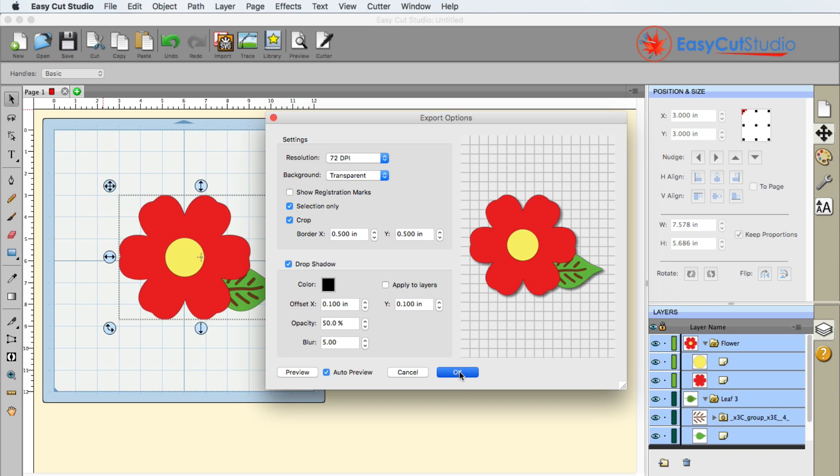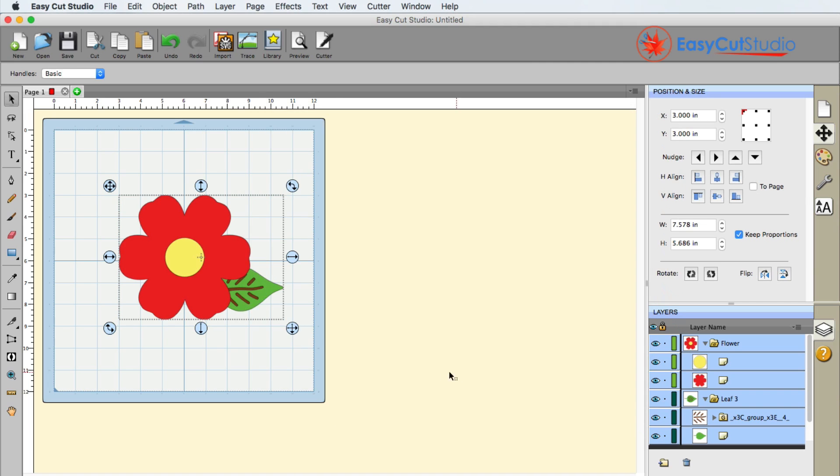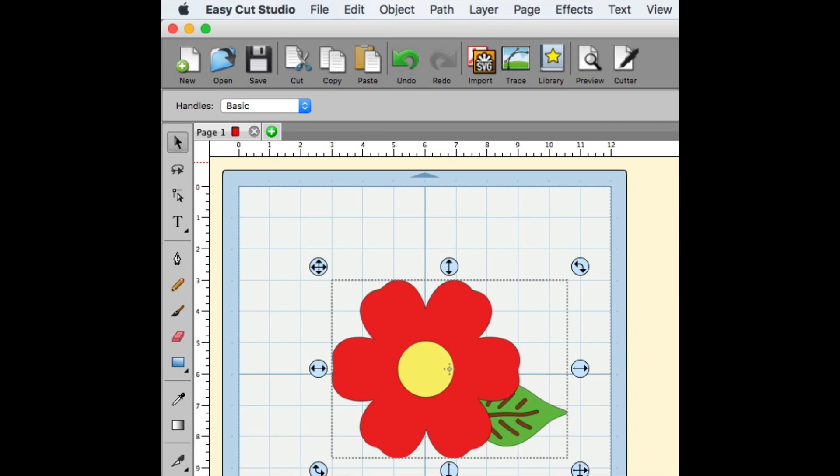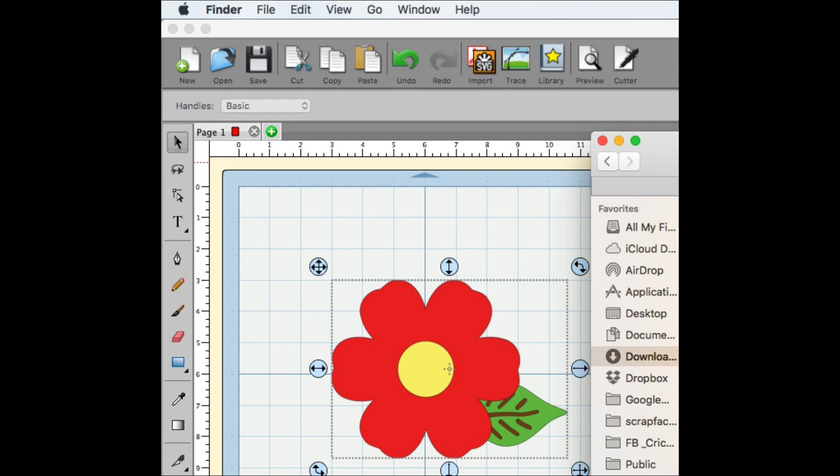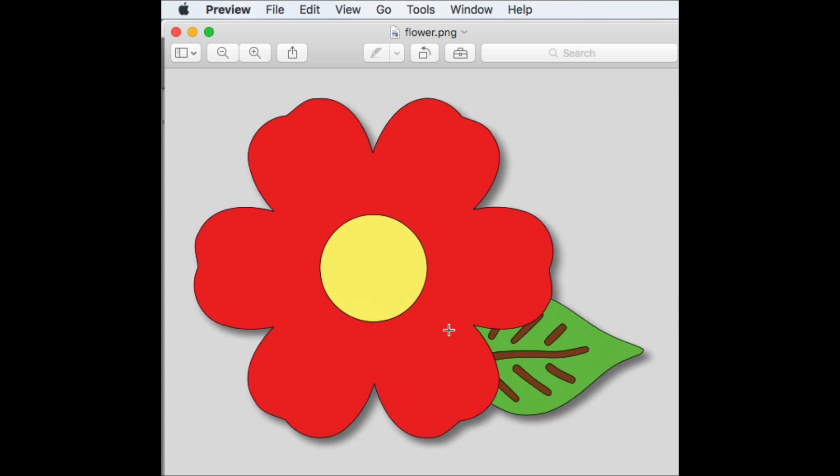And another good tip here, if you are using transparencies, you're going to want to add that border if you plan on using a shadow. Otherwise it's going to get cropped off.